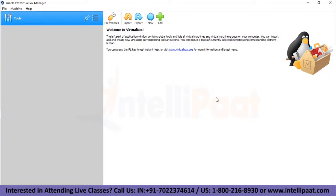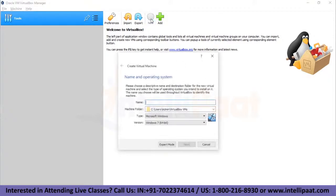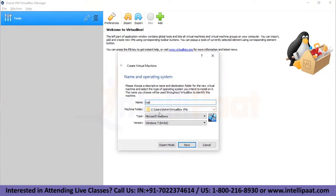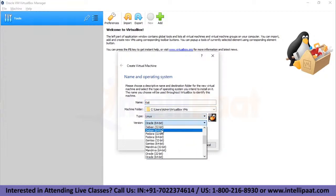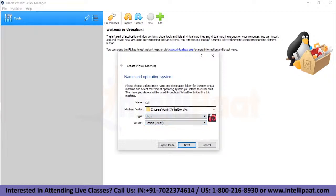Once we have our Kali Linux ISO file downloaded, we go to the New option in VirtualBox. It gives a screen saying 'Name an Operating System'. You can name it anything — I'll name it Kali. For type, I'll select Linux, and for version, Debian 64-bit. The machine folder is the path where all your virtual machine data will be saved. I'm selecting the default for now.